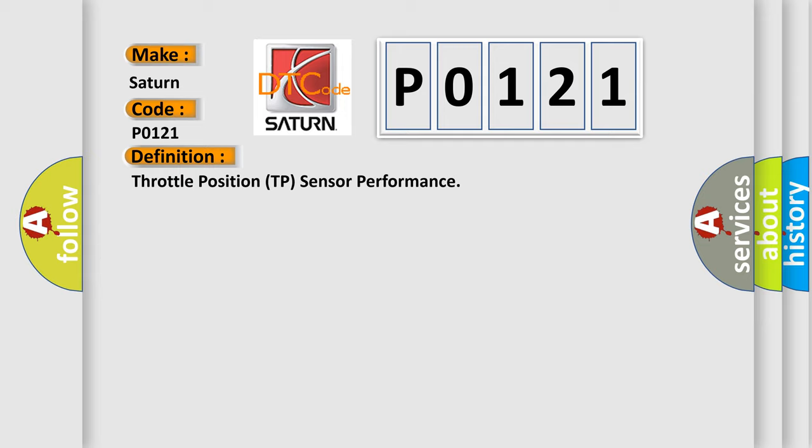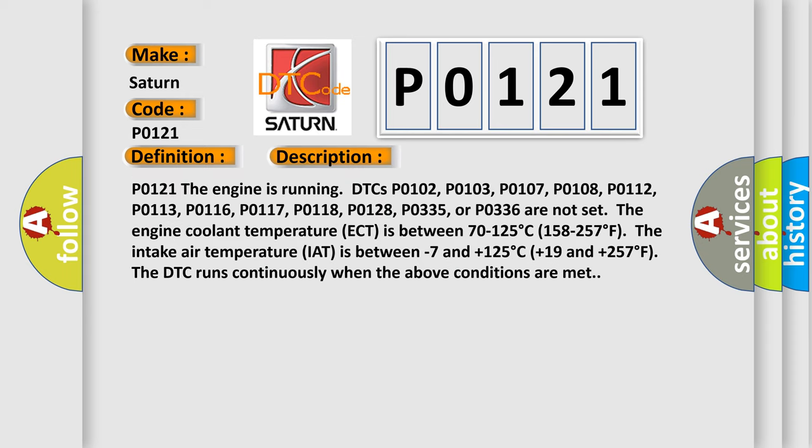And now this is a short description of this DTC code. P0121: The engine is running. DTCs P0102, P0103, P0107, P0108, P0112, P0113, P0116, P0117, P0118, P0128, P0335, or P0336 are not set.